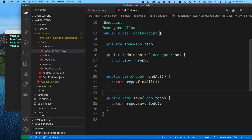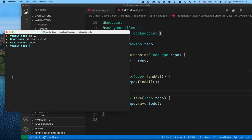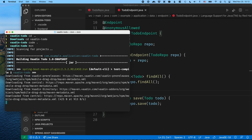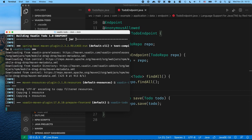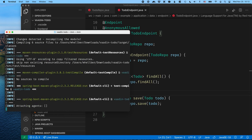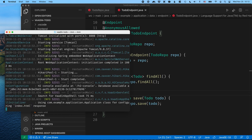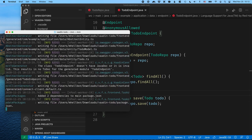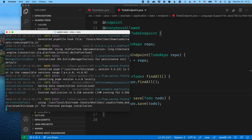Now let's go ahead and start the application. I'm going to use the Maven command in the command line. The first time we do this it will take a little bit of time because it's downloading all the Maven dependencies, then all the NPM dependencies, and then it's going to compile a front-end bundle. The next time you do this it'll be much faster, and Vaadin includes live reload — so whenever we're coding on the front-end, we don't need to restart the server for every change.